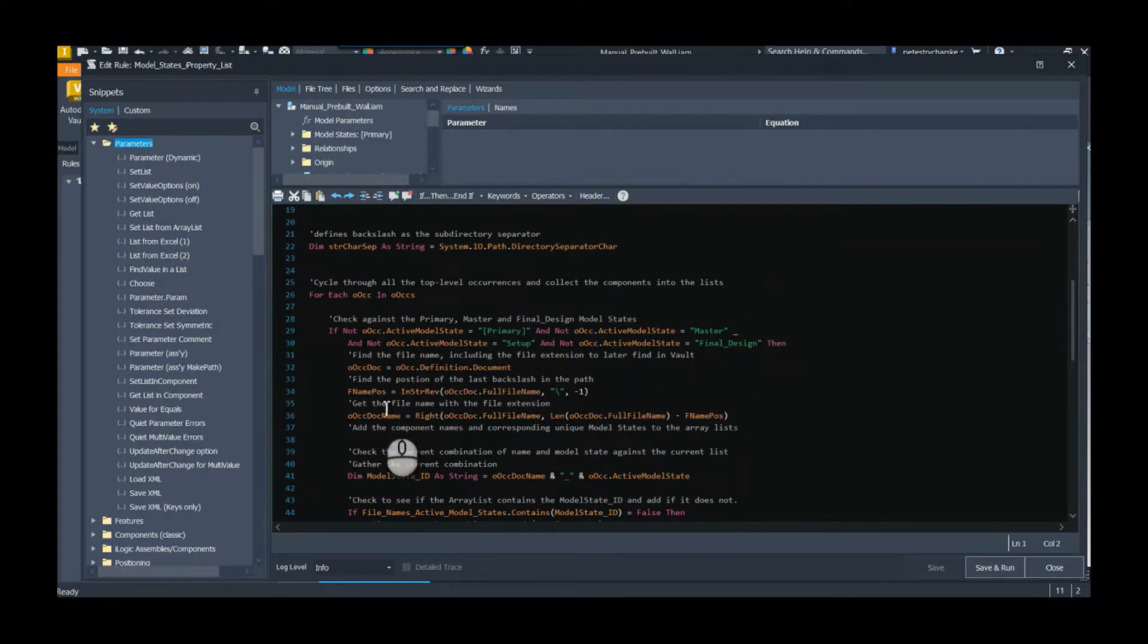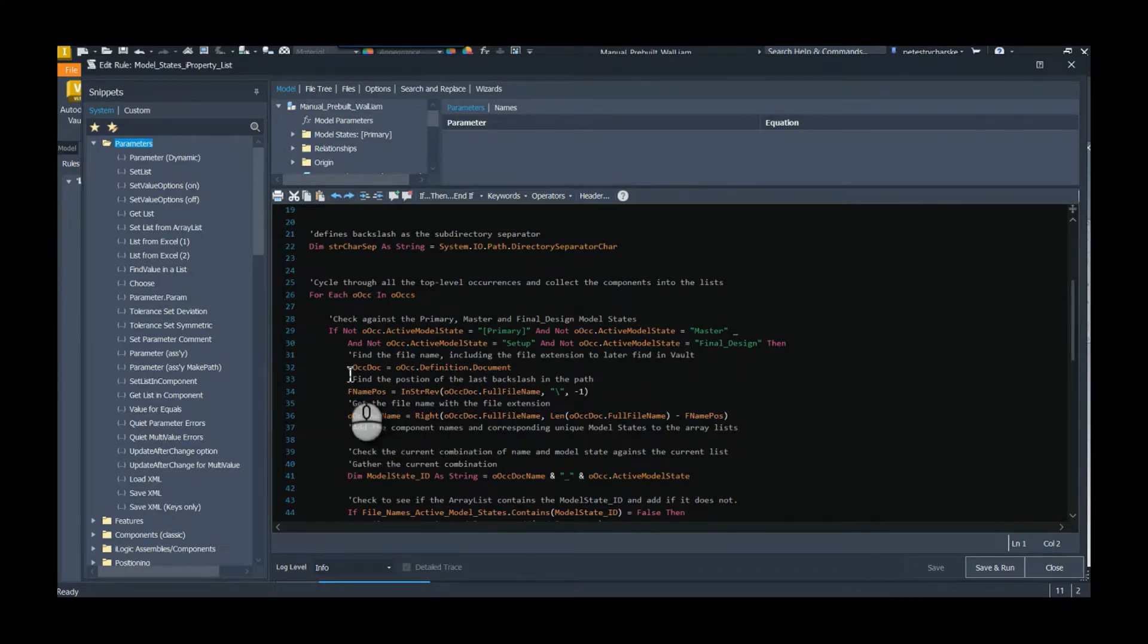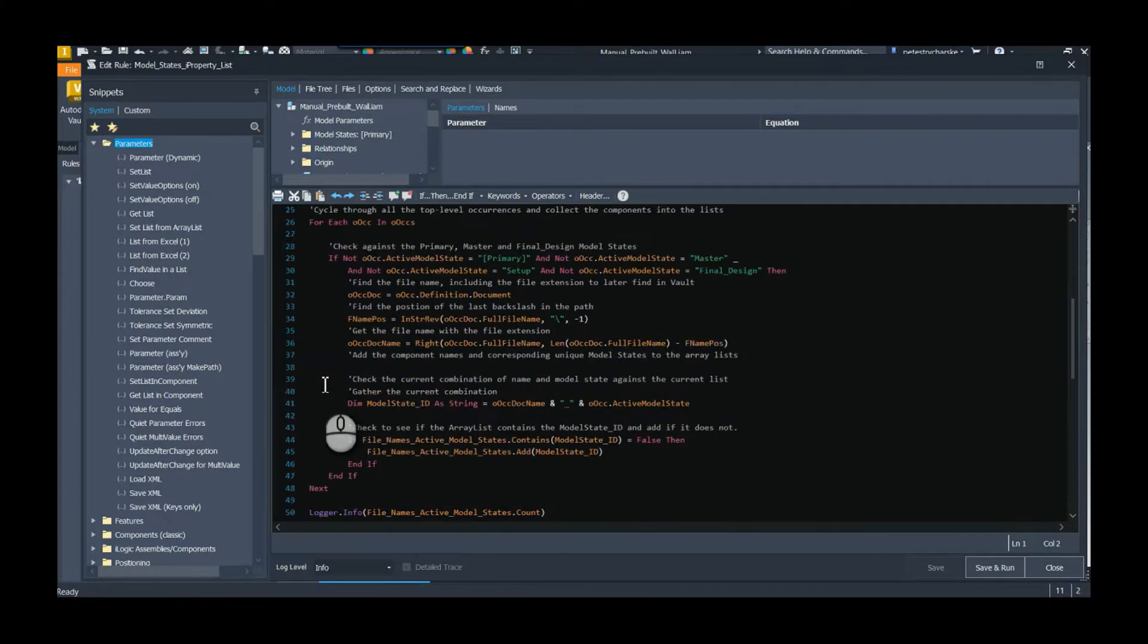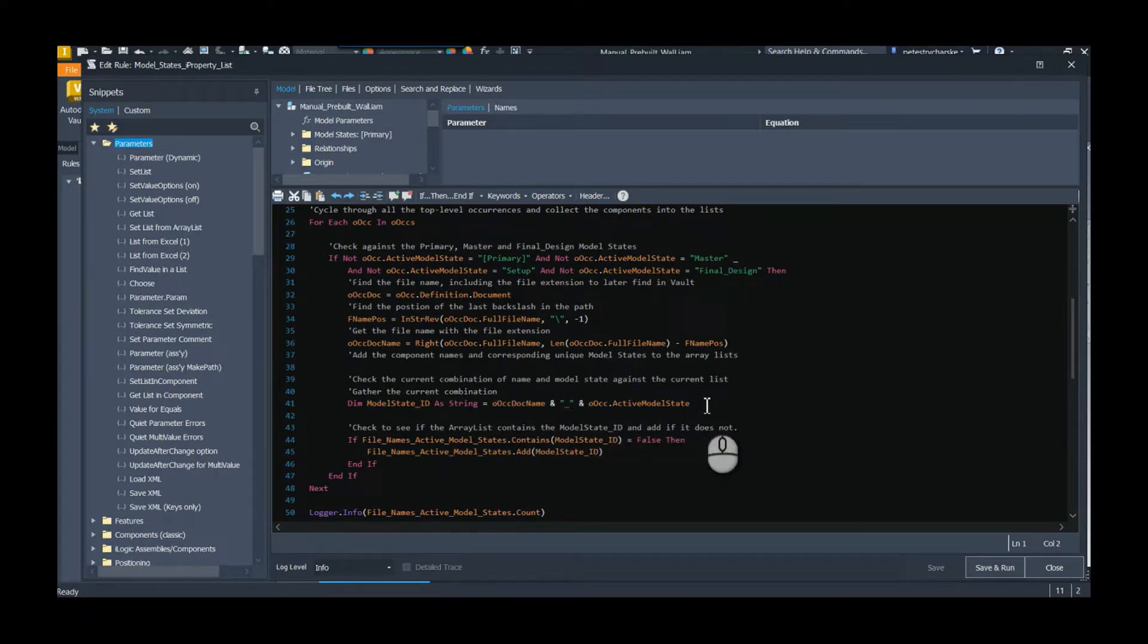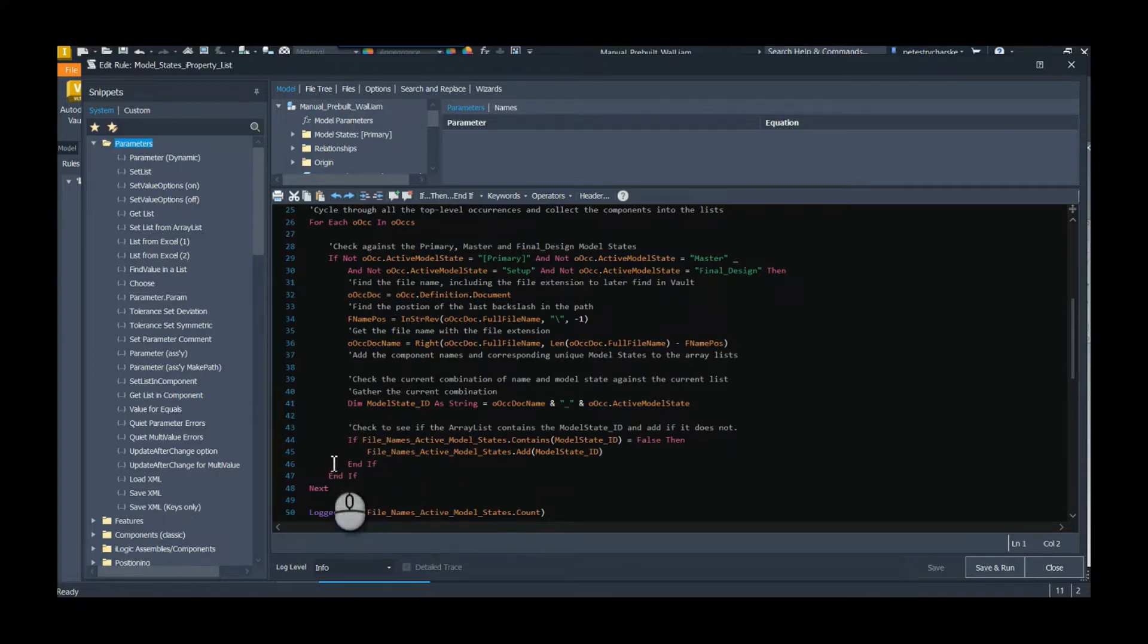So as I cycle through here, I can find for every occurrence, as long as it's not the primary (or if you're using 2022, the master), if it's not the setup or that final design, then what I'm going to do is I've got a little bit of logic here. I want to capture the file name.